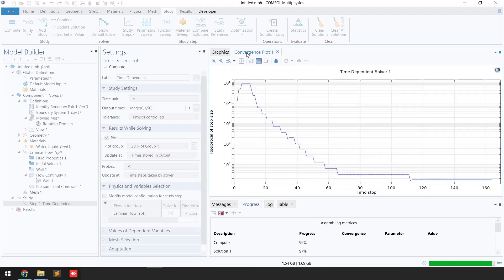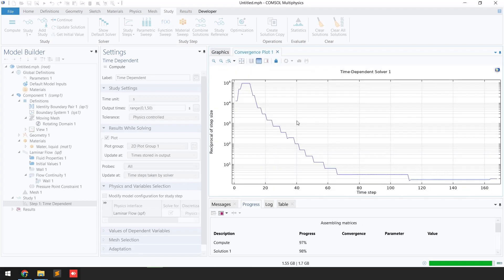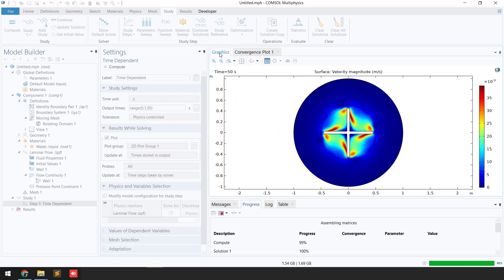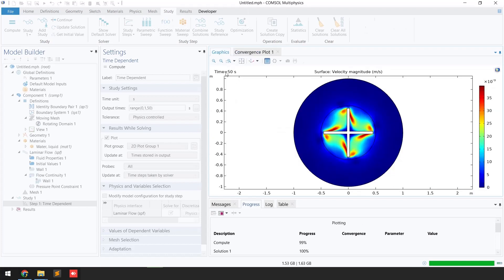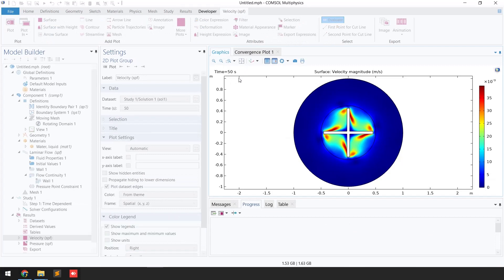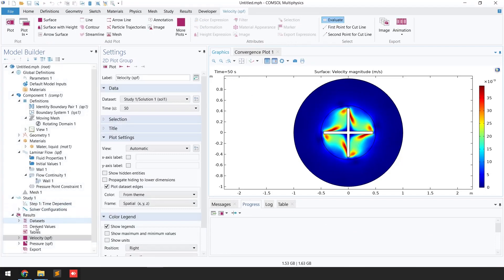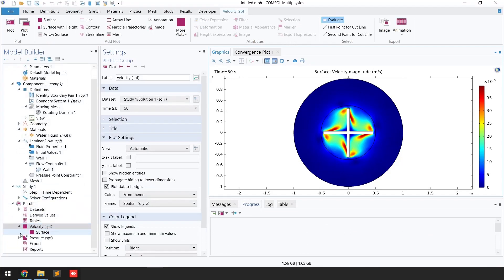You can see the simulation is now going to complete. If I click on the convergence plot, our problem is almost converged. If I click on graphics, we have completely solved the problem for 50 seconds.